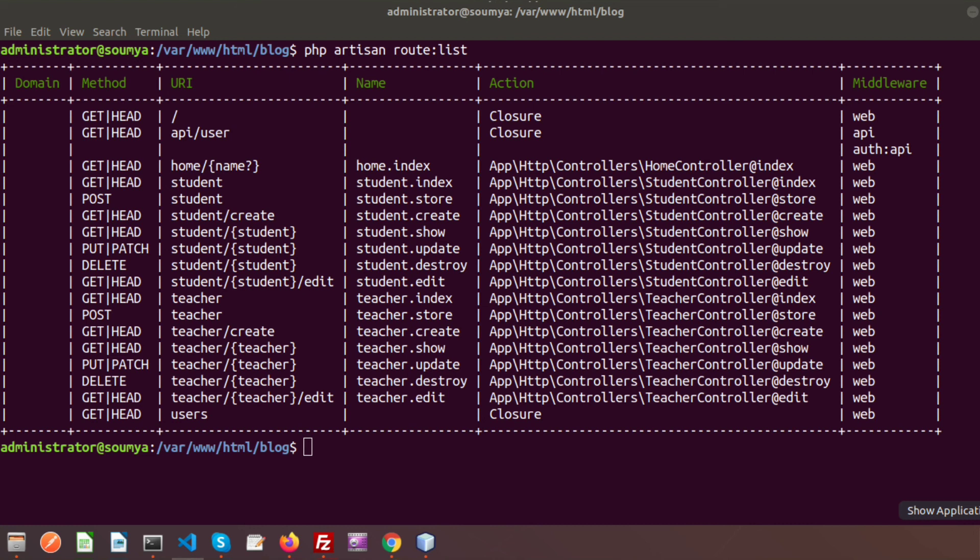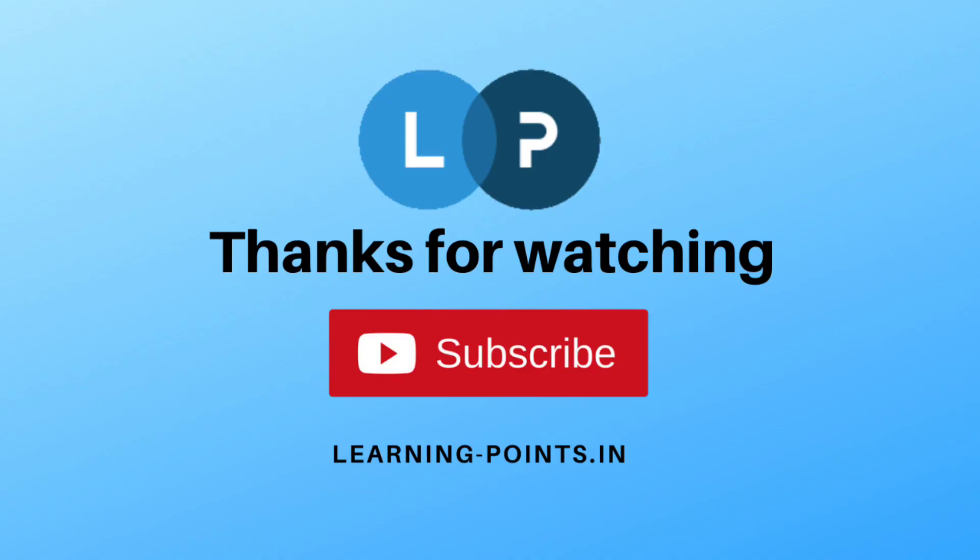Checking the route list again, we can see all the teacher and student routes are registered. That's all about the Laravel controller. There are some new changes — beginners can learn from scratch, but if you already used an older version of Laravel you should update your code to the new version. Please comment if you have any queries. If you liked this video, please like and subscribe. Next I will discuss about Laravel views — thanks for watching.